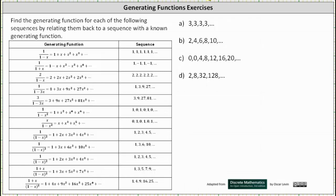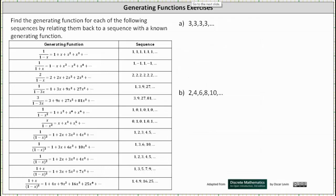We're asked to find the generating function for each of the following sequences by relating them back to a sequence with a known generating function shown here in the table. For part a, we have the constant sequence of threes. This one's pretty straightforward — we probably recognize this is just three times the constant sequence of ones, which has a generating function of one divided by the quantity one minus x.